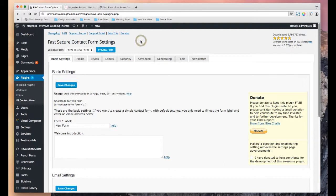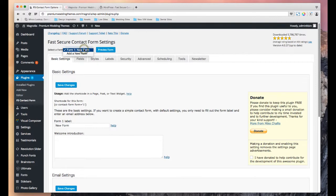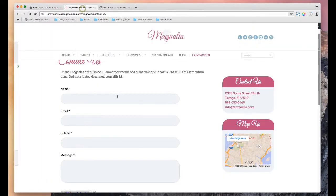And basically how this works is you can create as many forms as you like and stick them on as many pages as you like. Right now in our demo, we're only using one form, and it's this one right here.